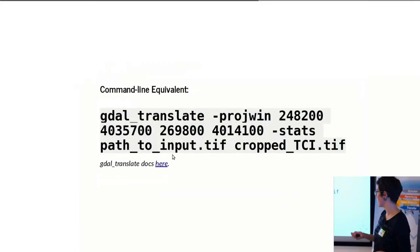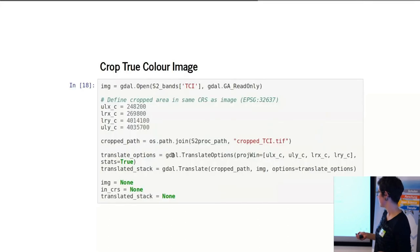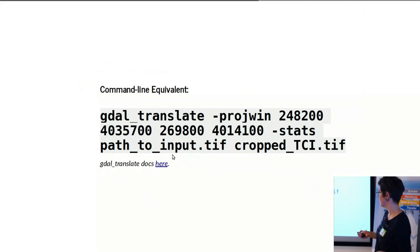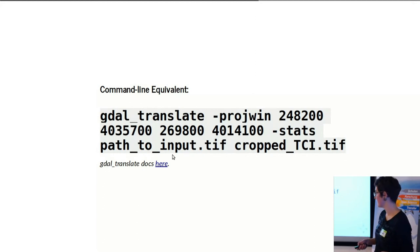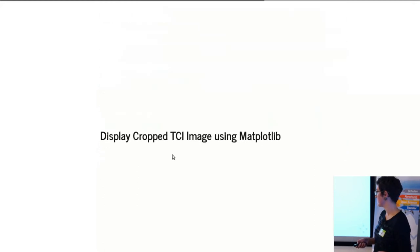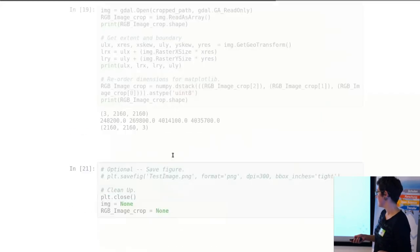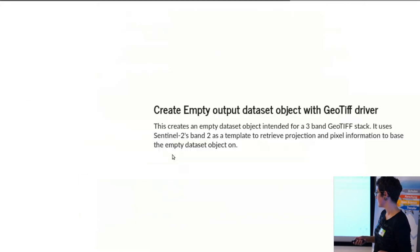And from the command line, it's basically the same thing. gdal_translate here, and the projection window, which even has the same name in the same order—the coordinates, the input data, and the output data. So it's pretty simple.